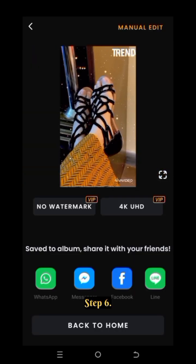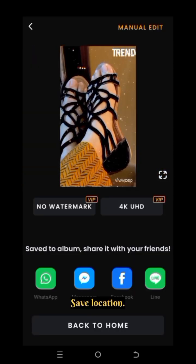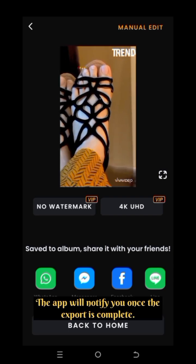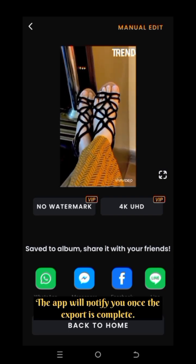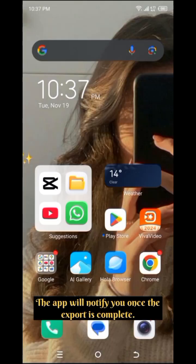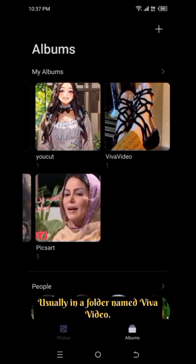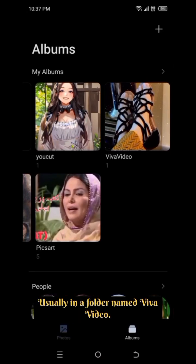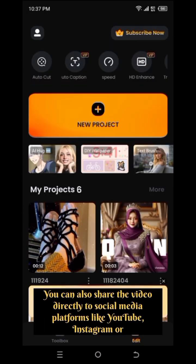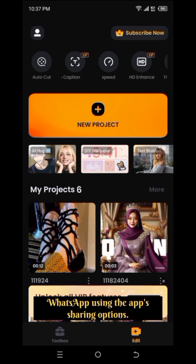Step 6: Save location. The app will notify you once the export is complete. Your video will be saved in your phone's gallery or file manager, usually in a folder named Viva Video. You can also share the video directly to social media platforms like YouTube, Instagram, or WhatsApp using the app's sharing options.